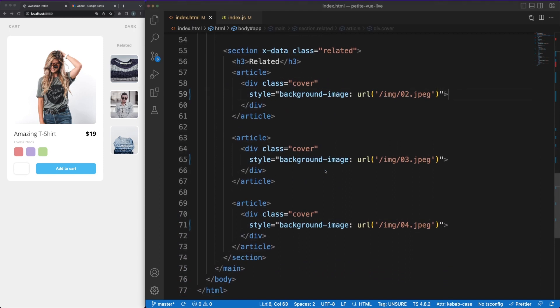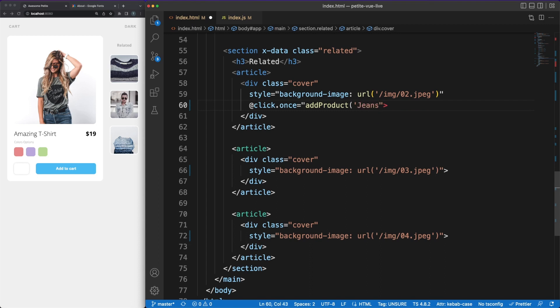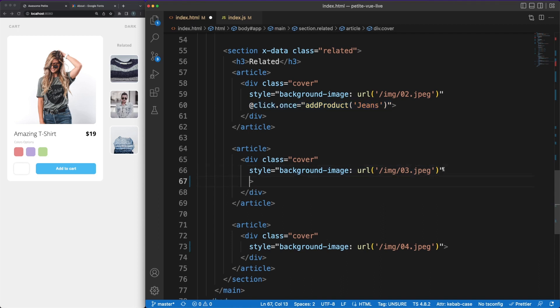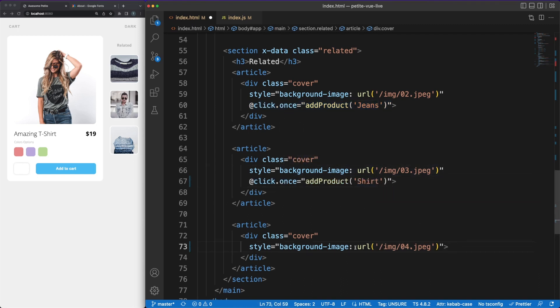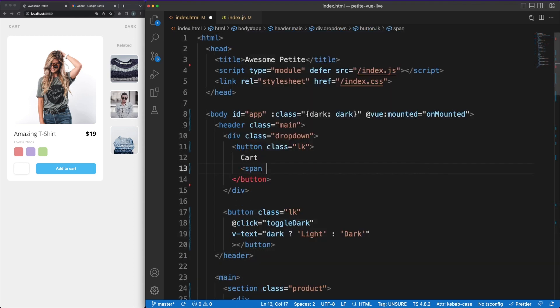Back in the HTML, we'll register the addProduct function as a click event handler for the products rendered on the right sidebar. Note that some event handlers can have modifiers to alter their default behavior. In our case, I'm making sure that the handler will be called only once when the event is first fired. To see some results in the UI, we'll jump to the cart button and in there we'll conditionally render the items count based on the vShow tag.